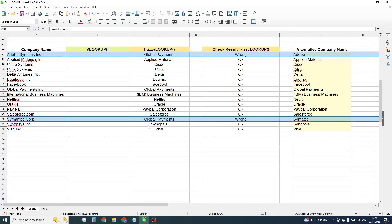This is due to the specifics of the algorithm, where the function finds similar letters in each word and analyzes the total length of strings. Our function also has a third parameter by means of which you are able to specify a similarity rate.